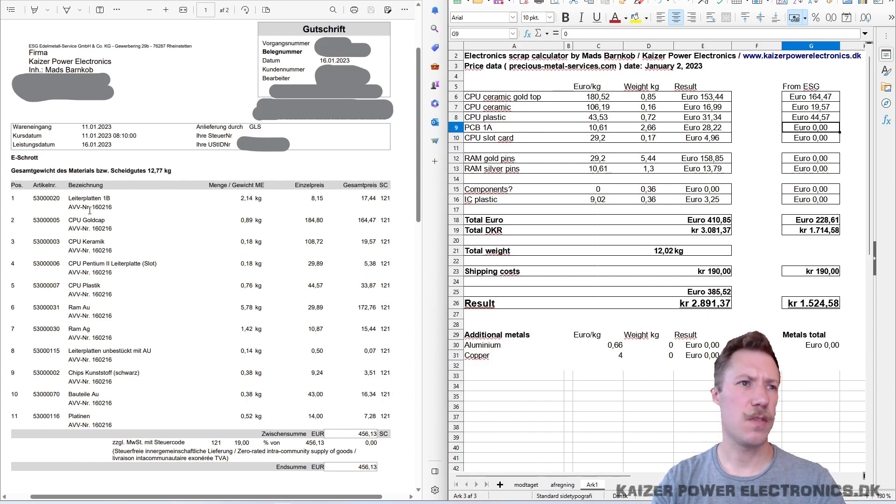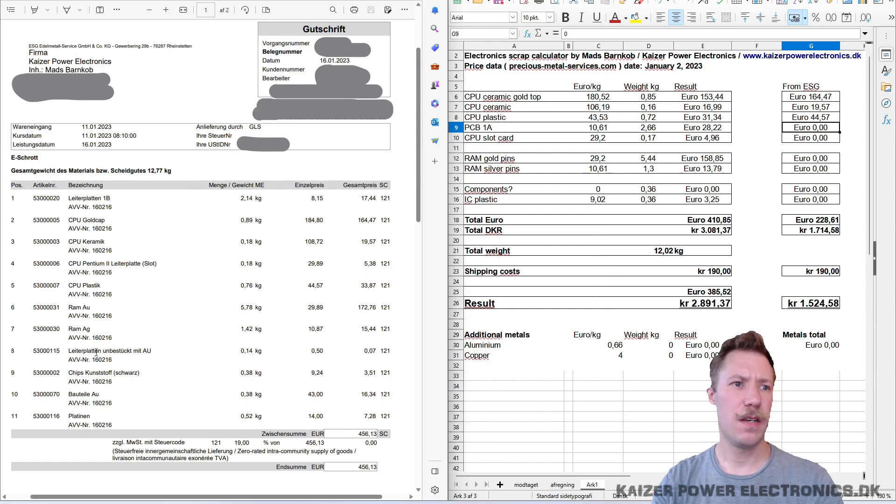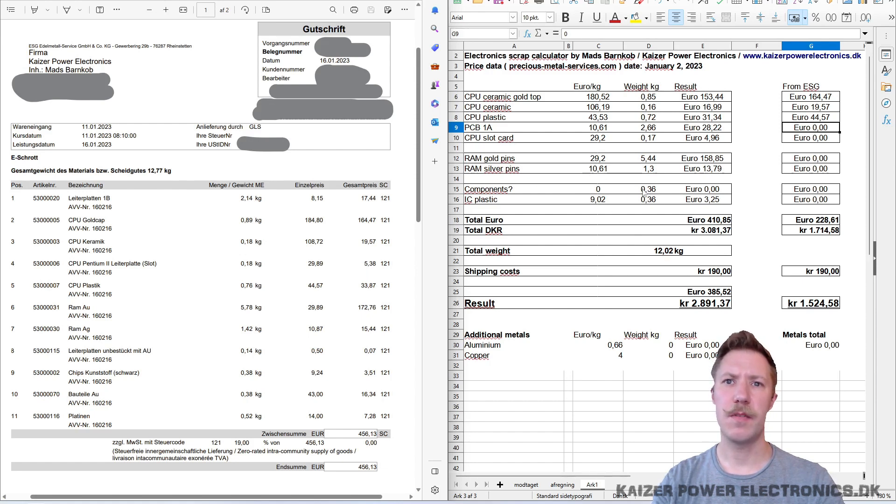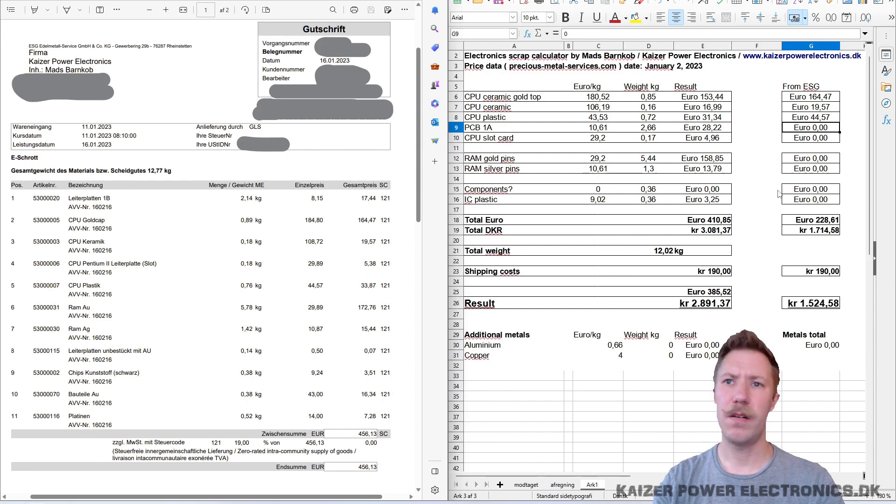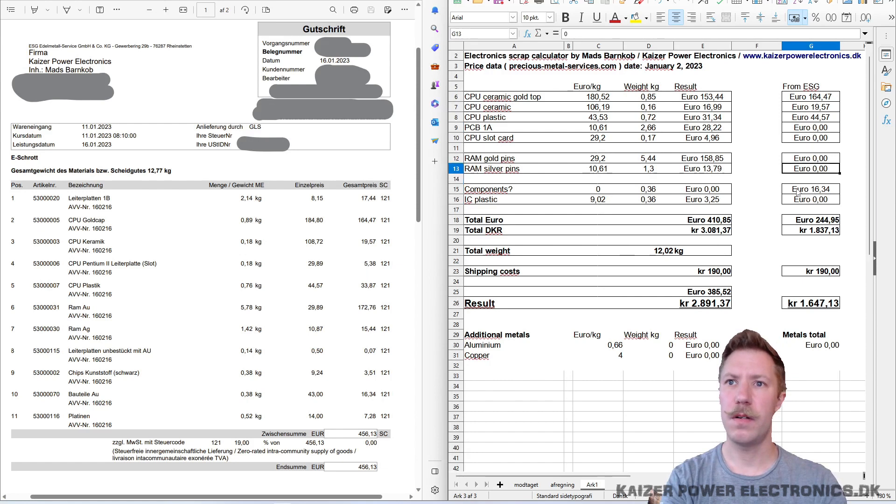It seems like these were split up into unbestrict. Yeah, so that is PCBs without components on them. And then we have the components, which is the Bautile, which is just components. That seems to actually correspond to the same weight right here. So that was 16.34.